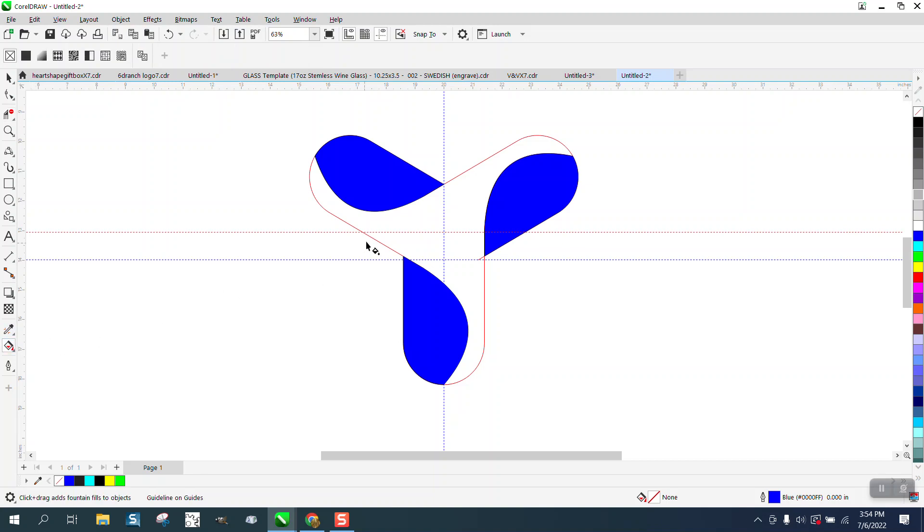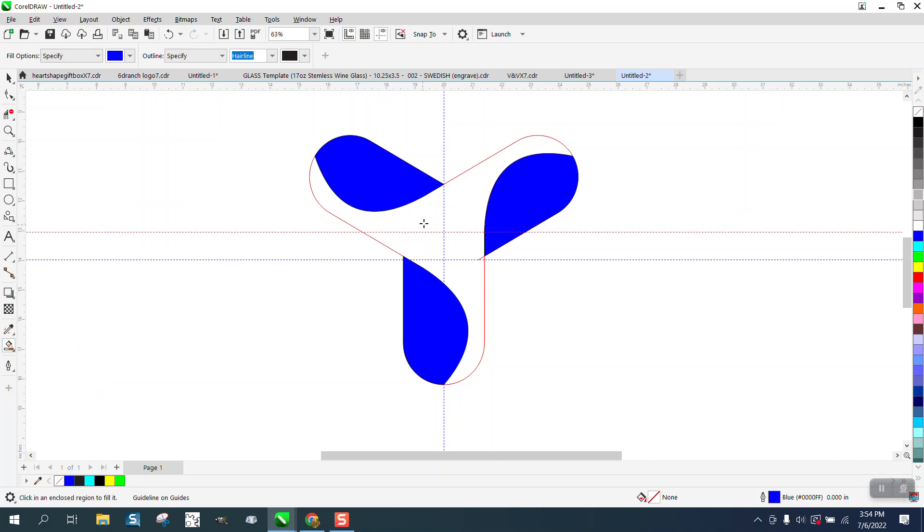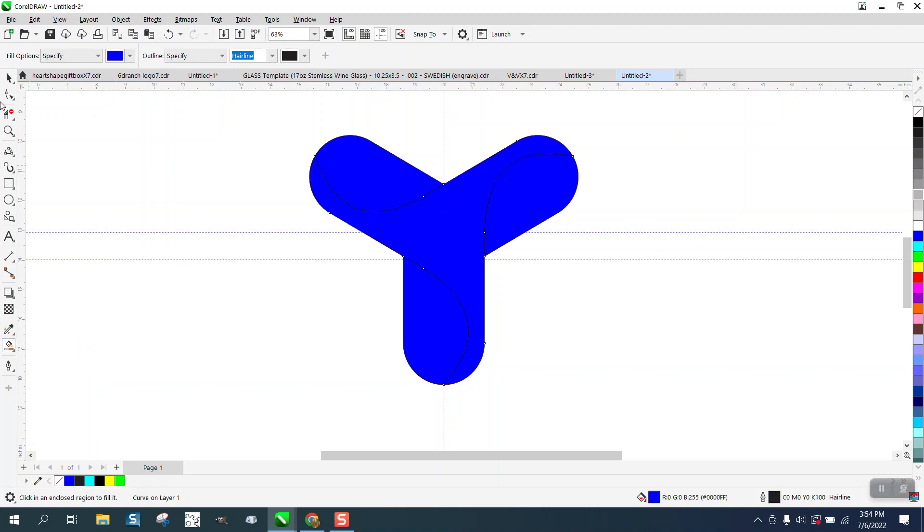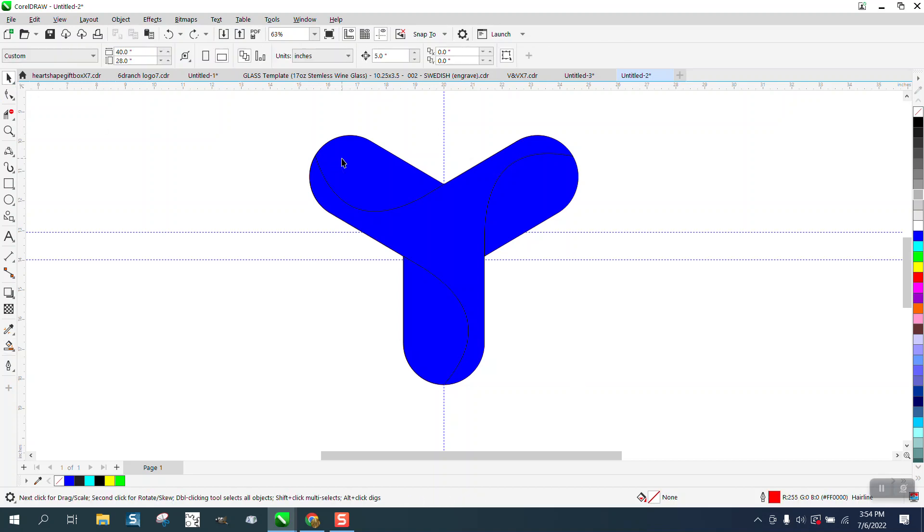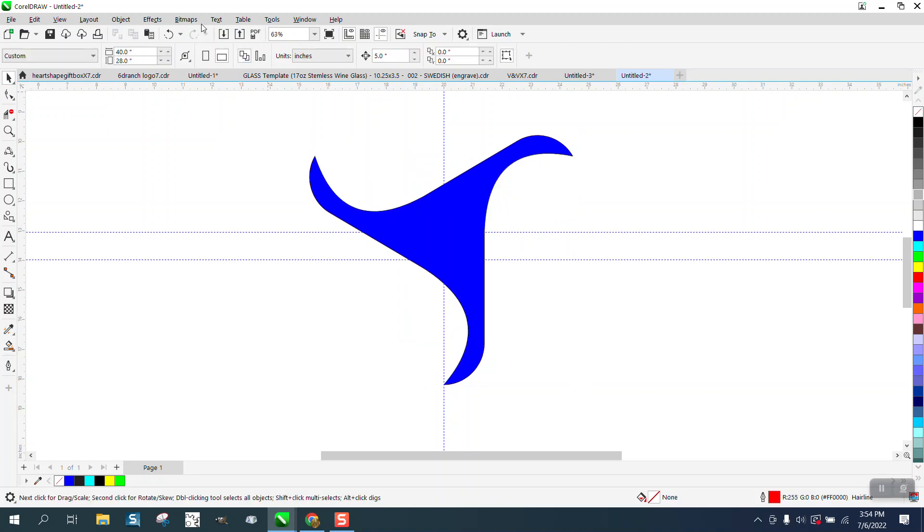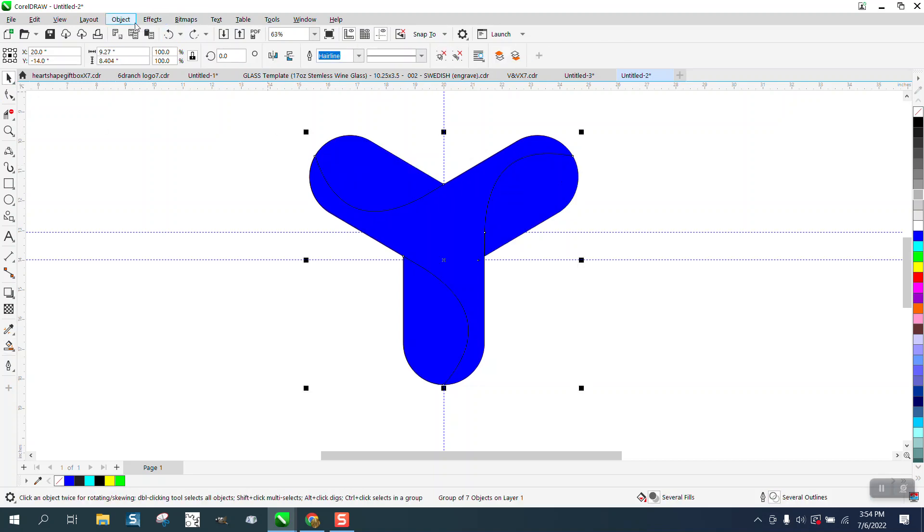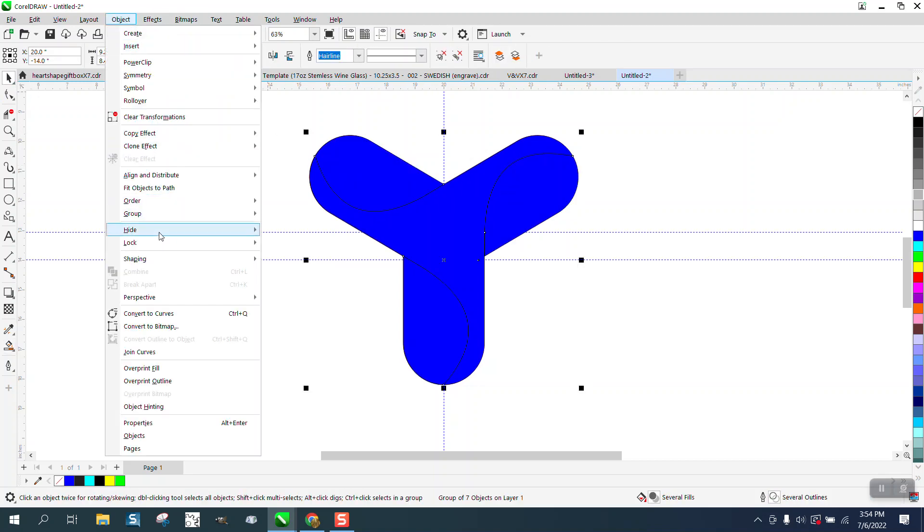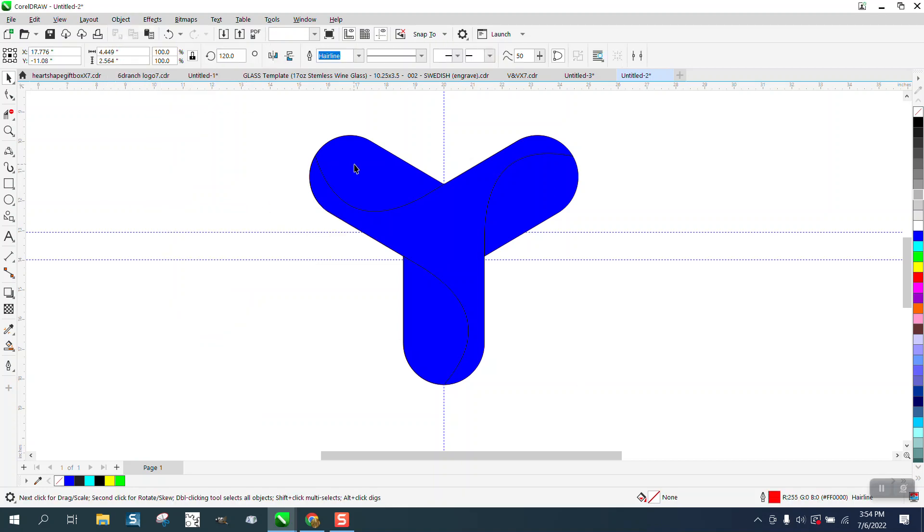So now we can take this and fill this in with that blue. And then take these away. You can actually, I must have them grouped together, go to group, ungroup.